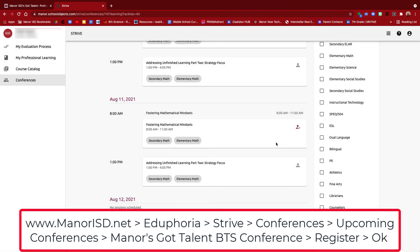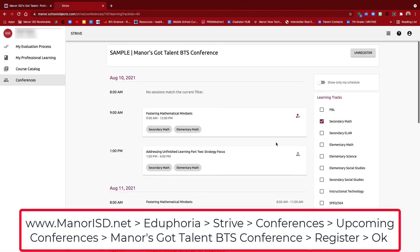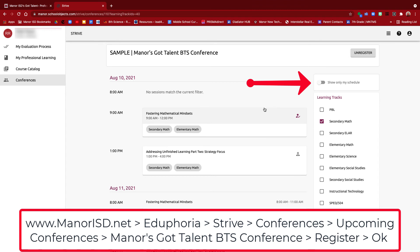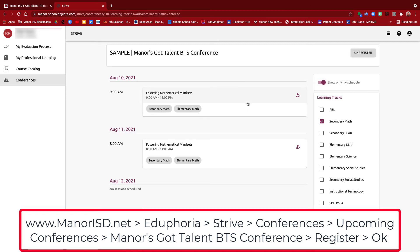The nice thing about Eduphoria Strive conferences is that now that we're registered for some sessions, we can come up to the top and click Show Only My Schedule. Now you're going to see the sessions, days, times, and locations for the sessions you've registered for up to this point.